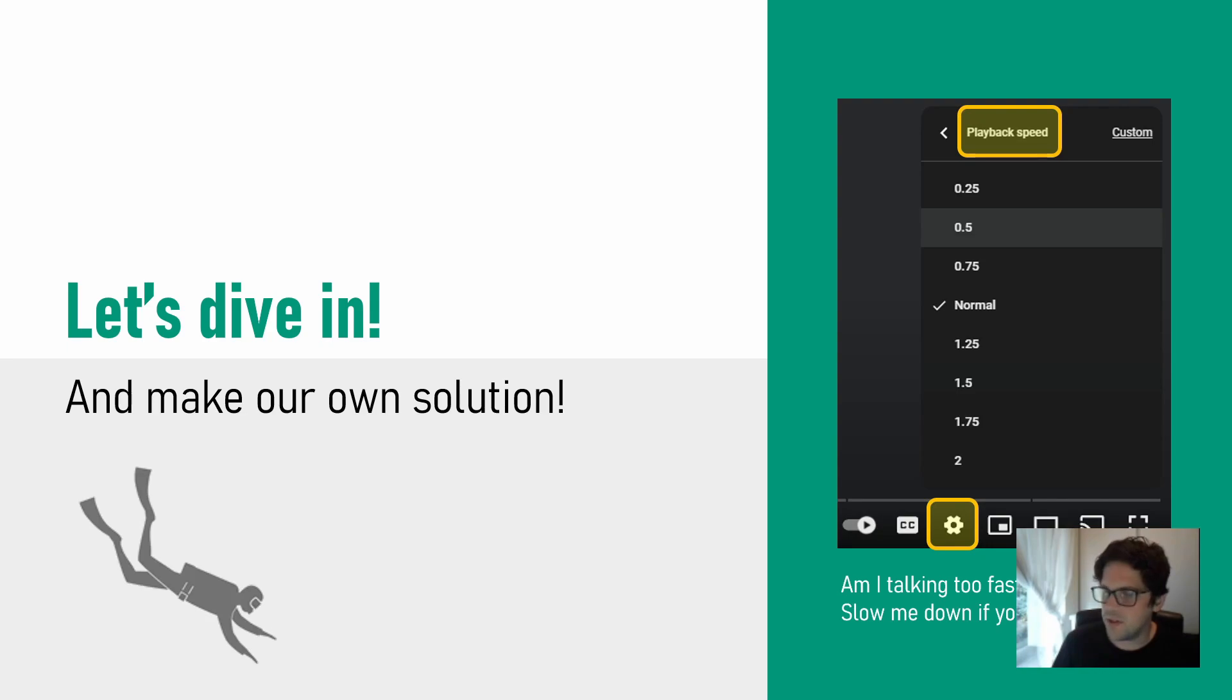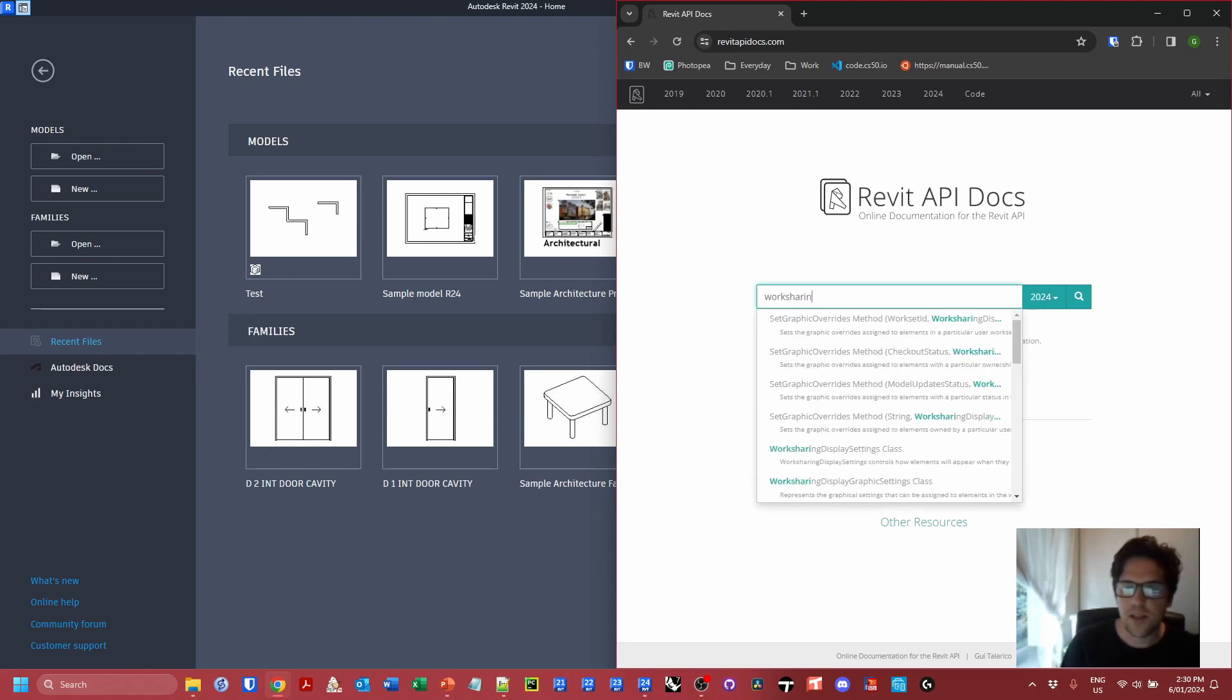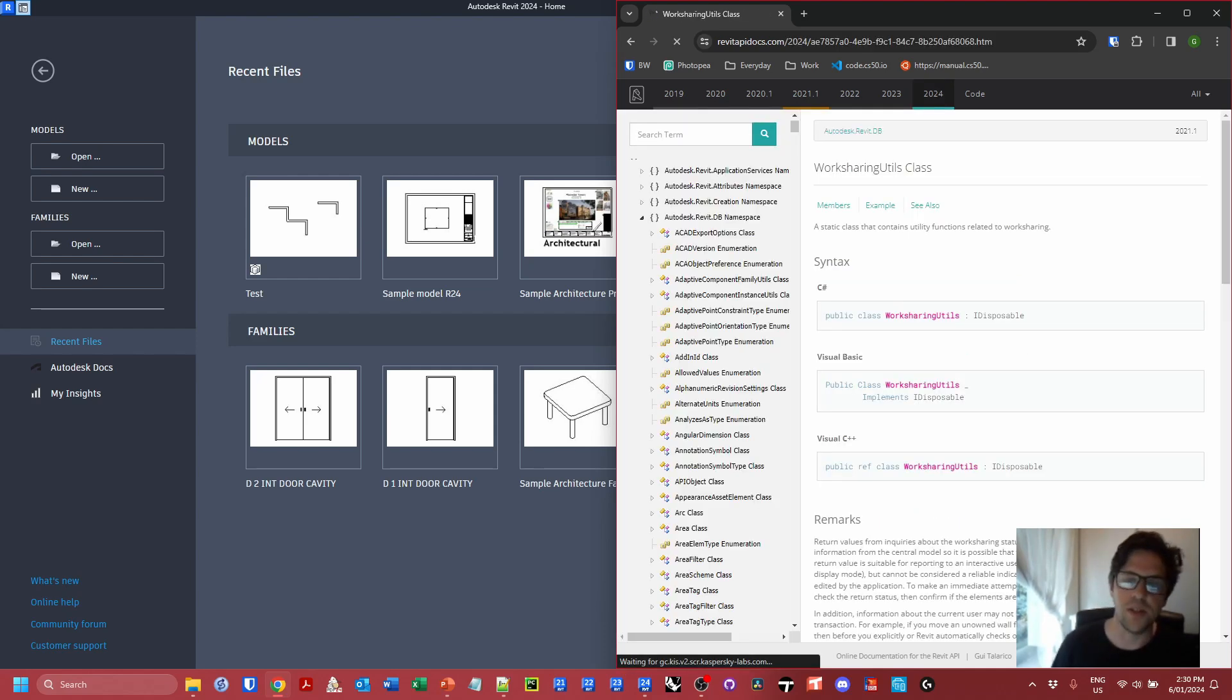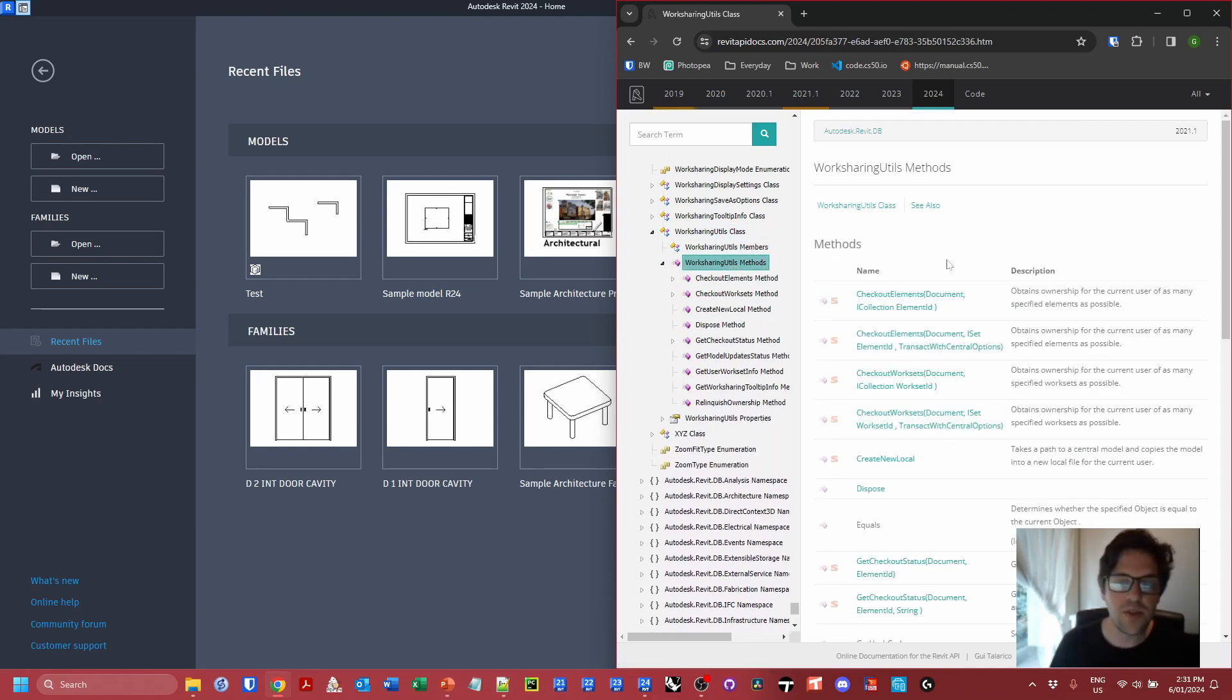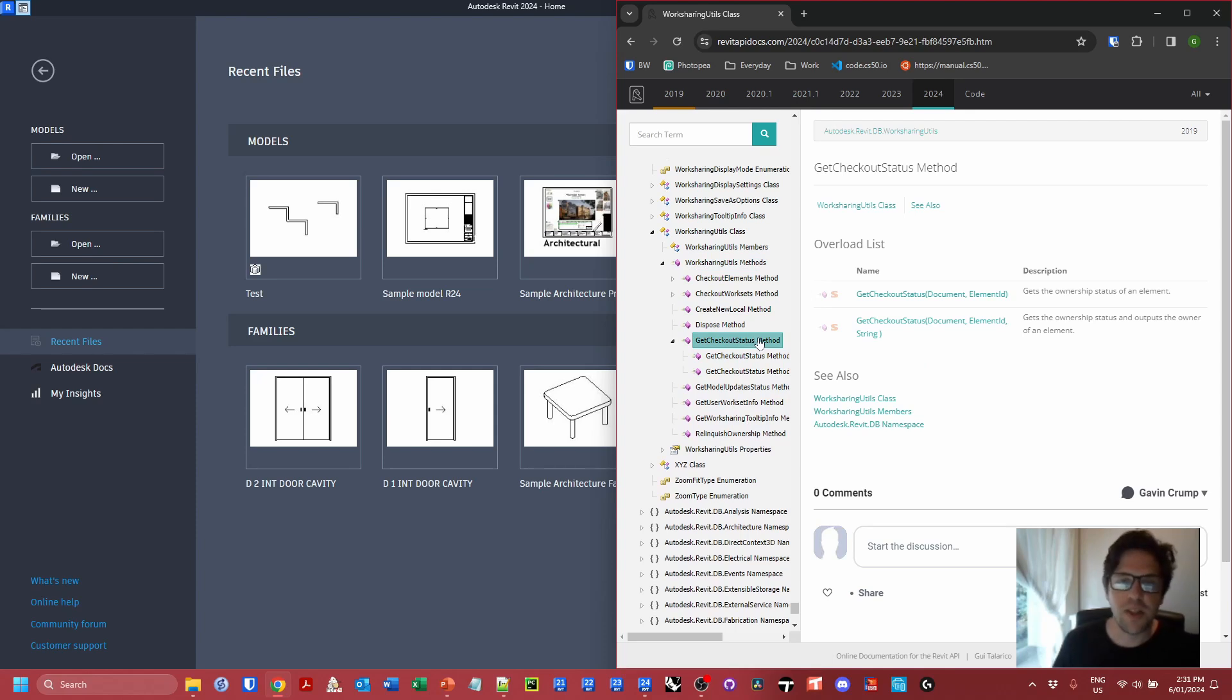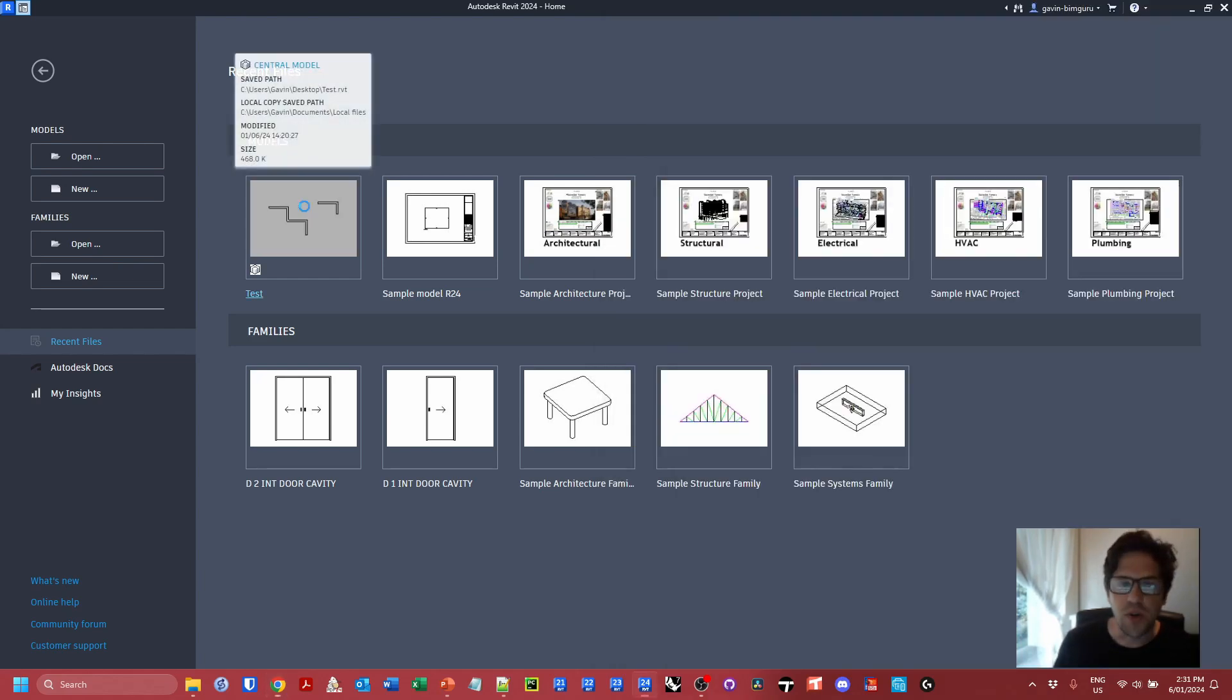I'm going to boot up Revit and I'm also going to have on the side the Revit API docs where I can start looking up particular things. What we're going to need today is a special class in the API called WorksharingUtils or Worksharing Utilities. This class is really useful for assessing the status of elements, but also checking things in and out when you're in a worksharing environment. We've got a whole bunch of methods that we can apply. I'm going to be focusing on the GetCheckoutStatus method of a particular element.